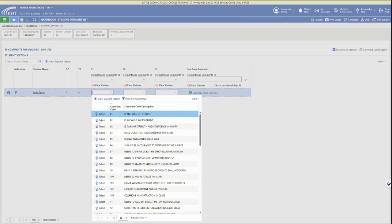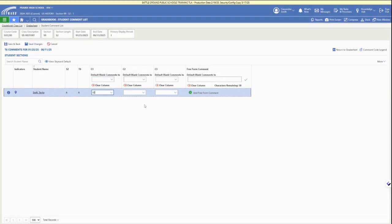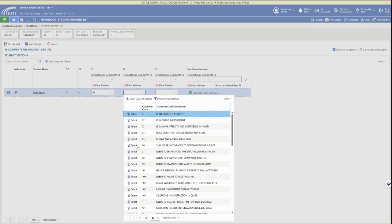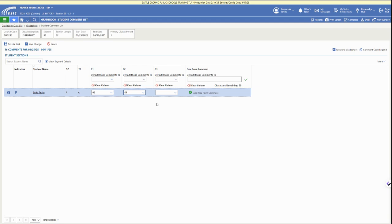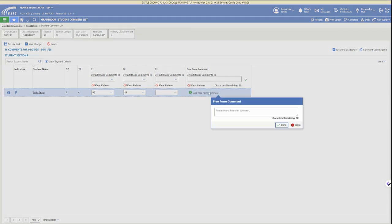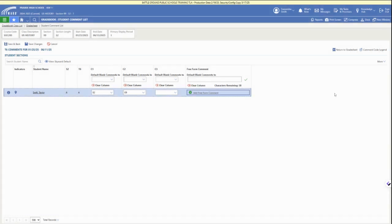You can apply comments to the whole class and then go in and personalize those selections for individual students, or you can go student by student and select from the drop down. You can also add a 50 character freeform comment and save that as well.